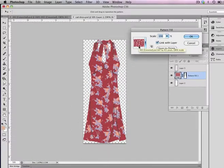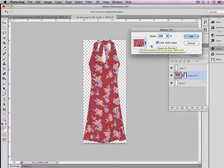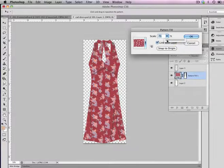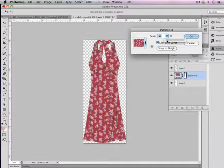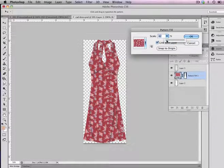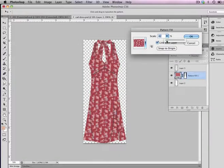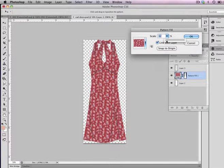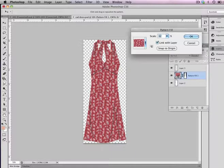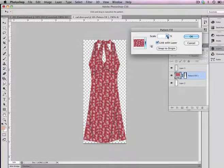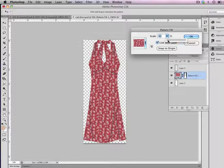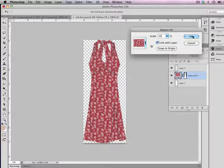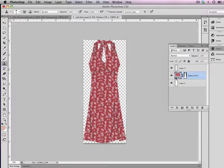It will automatically default to the last pattern that you saved, so all I'm going to do now is change the scale and make it smaller so that it's more proportional to the size of the sketch. I think that looks pretty good. With adjustment layers, the great thing is if you feel like it's a little too big or too small, you can always go back and readjust. You would just double-click on the thumbnail and go back in and readjust as you need to.